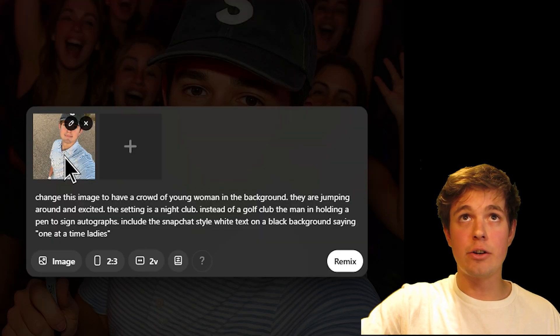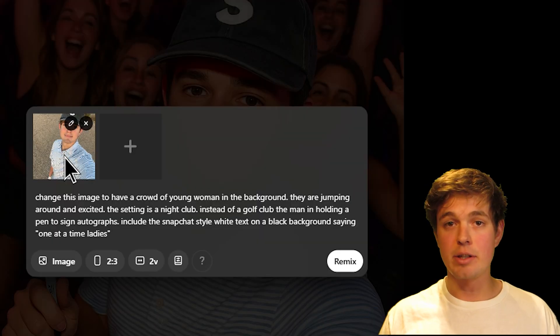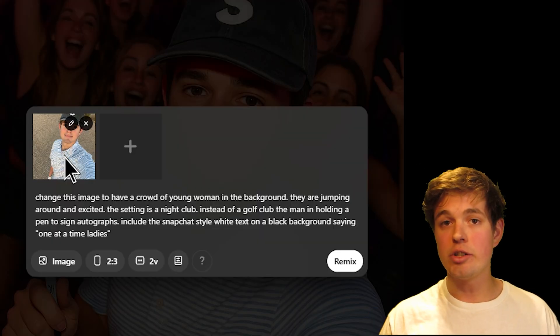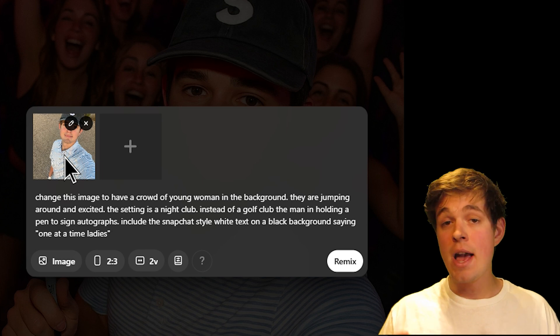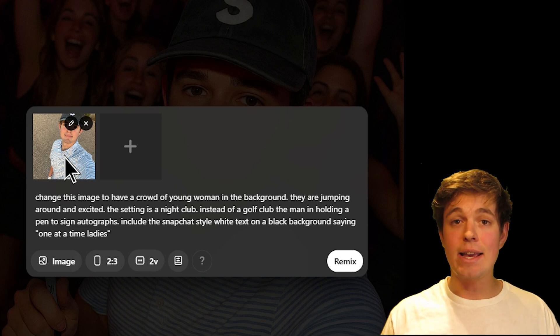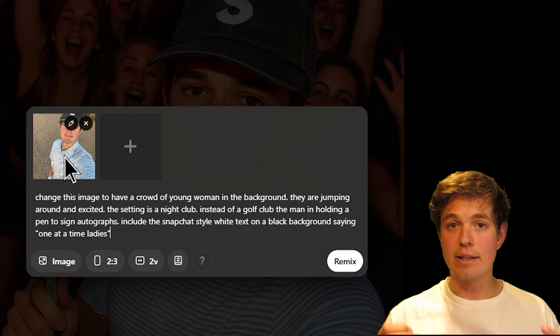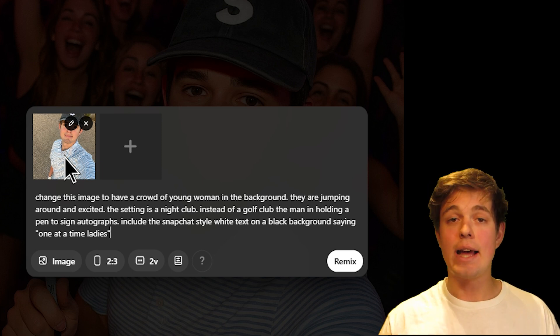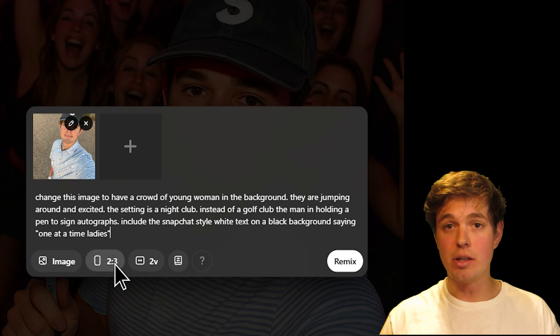The image you see on screen right here is just some random selfie I took while golfing, and I uploaded it into Sora with the prompt right here. You can see within this prompt I am changing the background of the image itself and I'm adding a Snapchat-like style text at the bottom of the image.